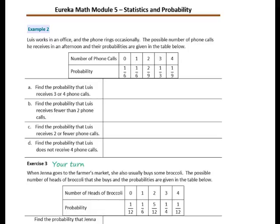Example 2: Luis works in an office and the phone rings occasionally. The number of phone calls he receives in the afternoon and their probabilities are given in the table below. Find the probability that Lewis receives 3 or 4 phone calls. The probability of 3 is 1 third and the probability of 4 phone calls is 1 ninth. The common denominator for 3 and 9 is 9. We rewrite 1 third as 3 ninths; 3 ninths plus 1 ninth equals 4 ninths. So the probability of receiving 3 or 4 phone calls is 4 ninths.